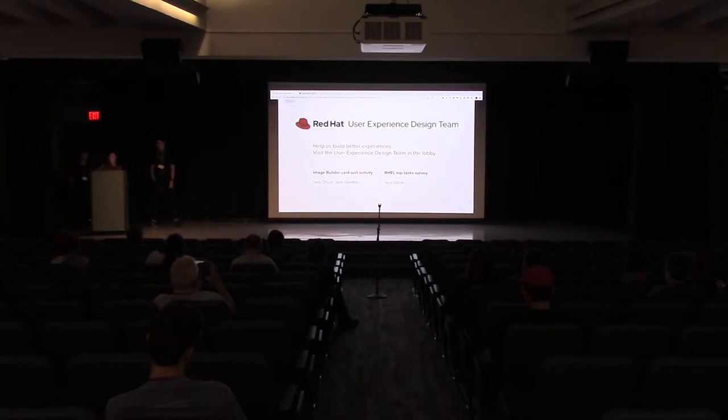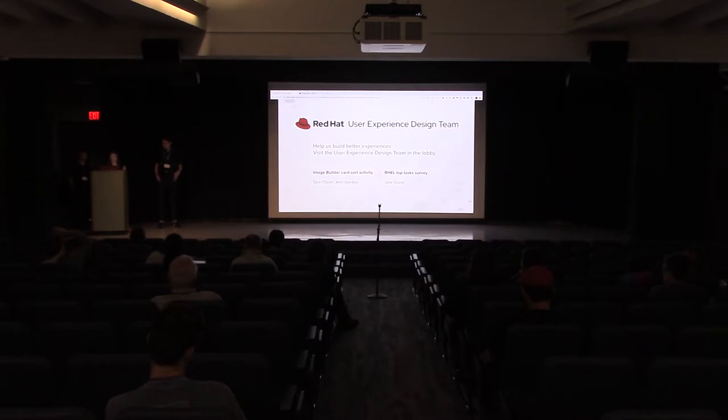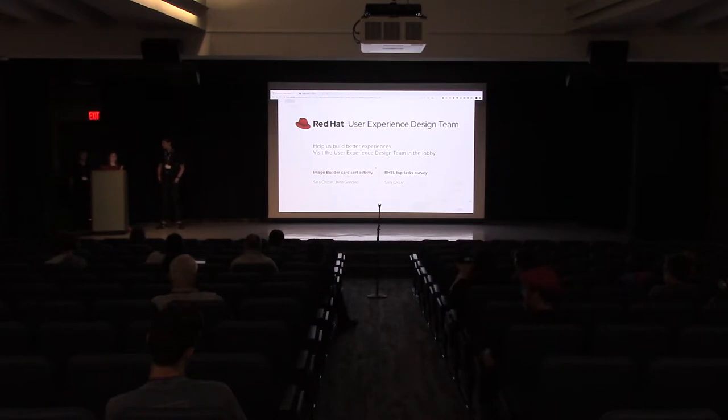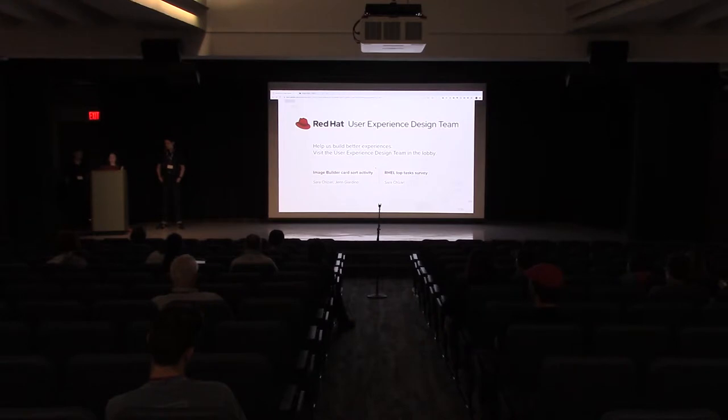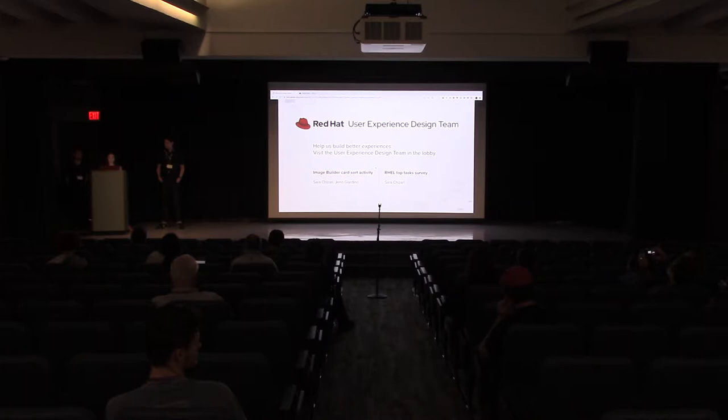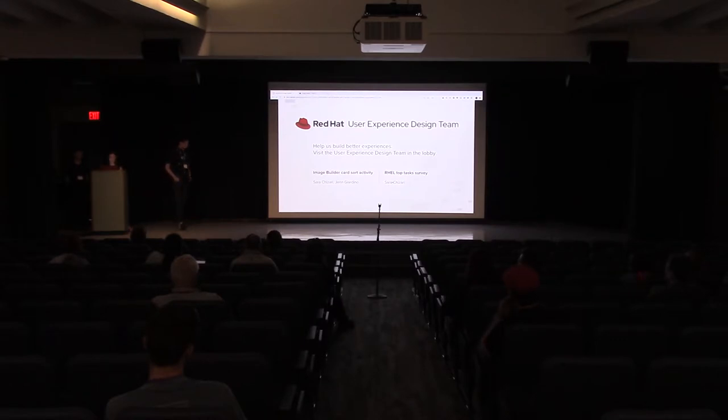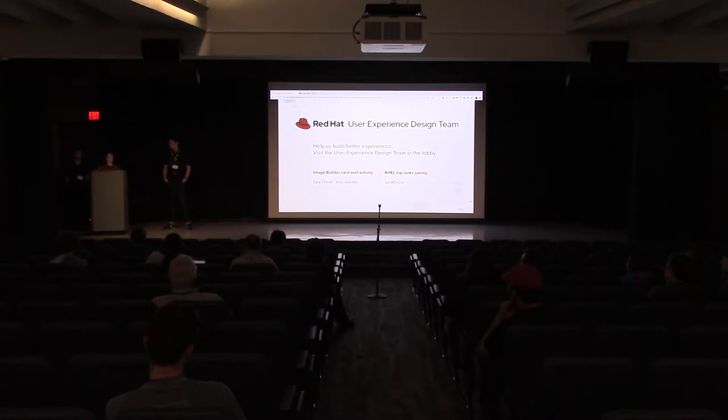If you guys are going to be around tomorrow, we have a UXD booth out in the lobby. We have a couple of activities related to RHEL. This first one is Image Builder, it's a card sort activity. We would love to have you come by and participate to help us with refining the UI. Also, the current challenges we have with customizations, if customizations are important to you, we would love to talk with you in more depth. Sarah's involved in the card sort activity, and she also has a top tasks survey related to RHEL. If you are around tomorrow, please come by and take that survey for us. That's it. Do you guys have any questions for us?